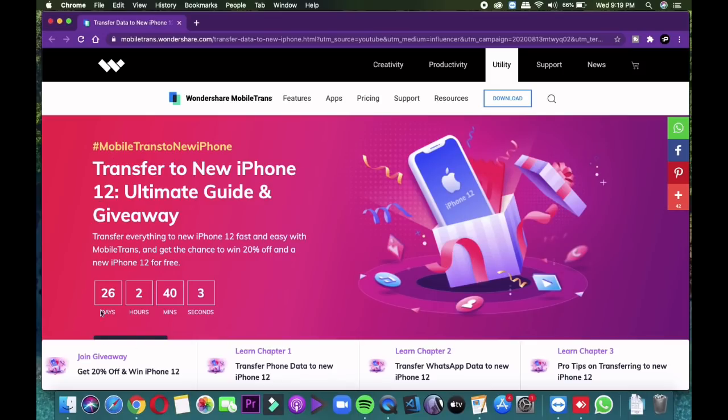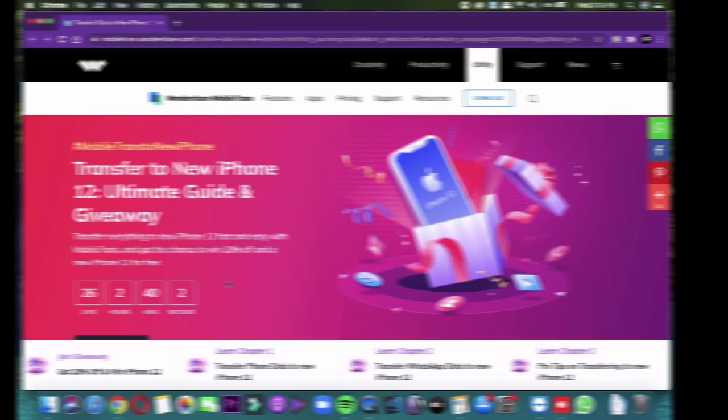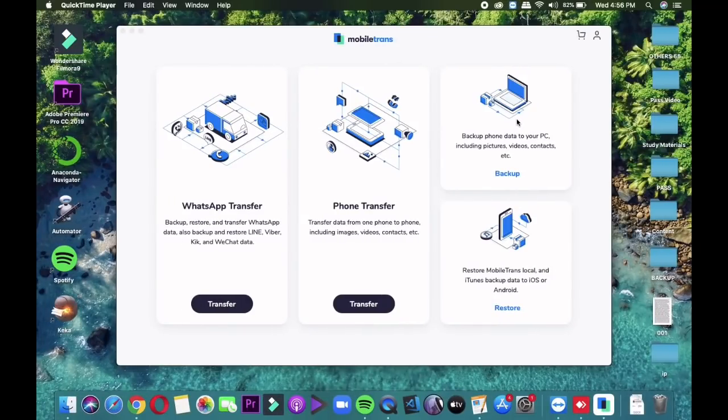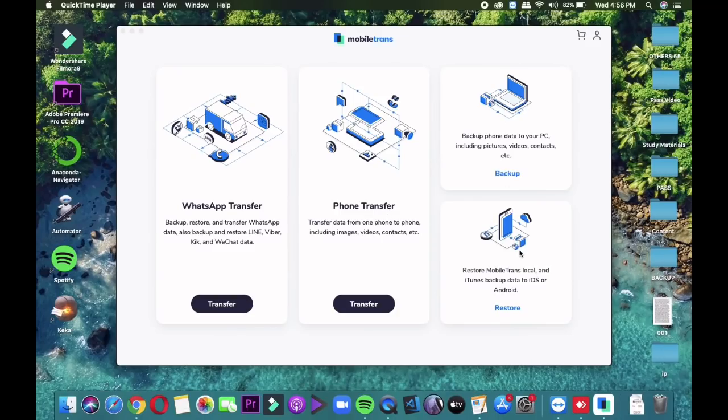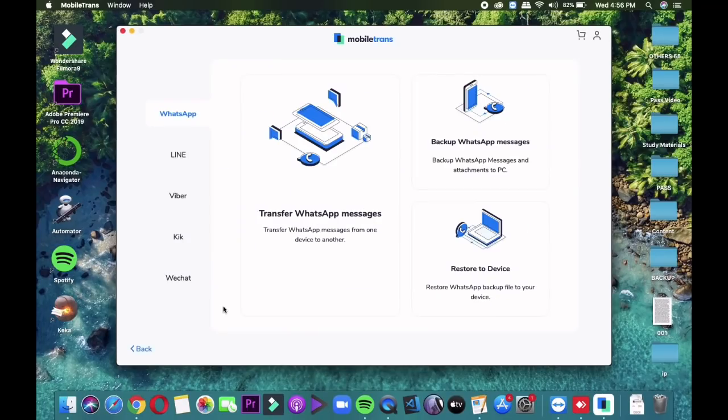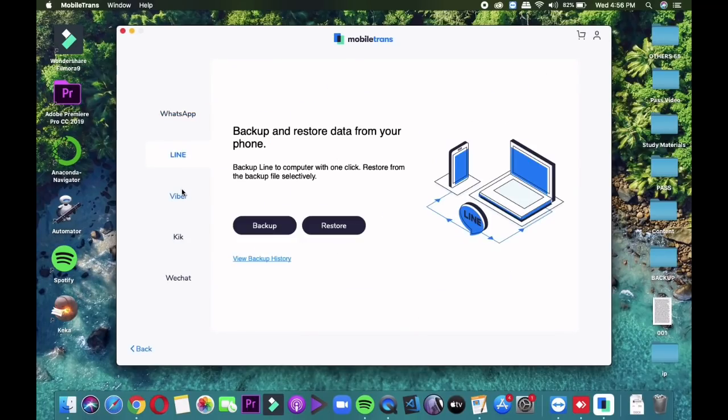Now let's talk about the sponsors of today's video, that is MobileChance. A lot of times this situation arises that you want to switch between Android to iPhone and vice versa. For transferring your WhatsApp from one platform to another, it's not officially possible yet, but using MobileChance you can easily transfer your WhatsApp from Android to iOS and iOS to Android within minutes.